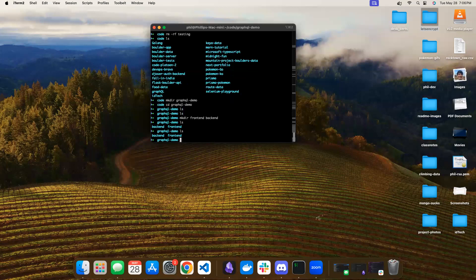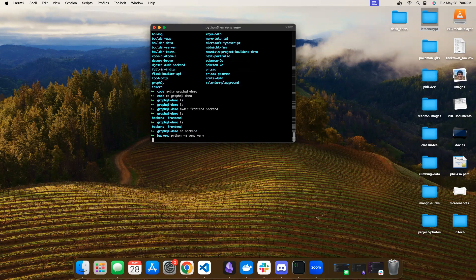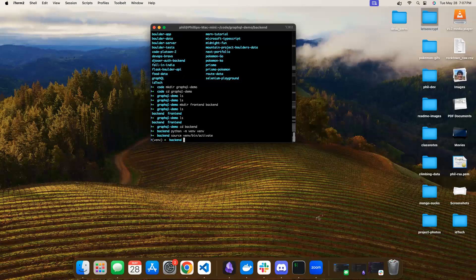We'll start out with the back end. We need to install our virtual environment and activate it. As far as I can tell, when you install Graphene Django, you'll get the dependencies that you need. I seem to only need these two: psycopg2-binary and Graphene Django.